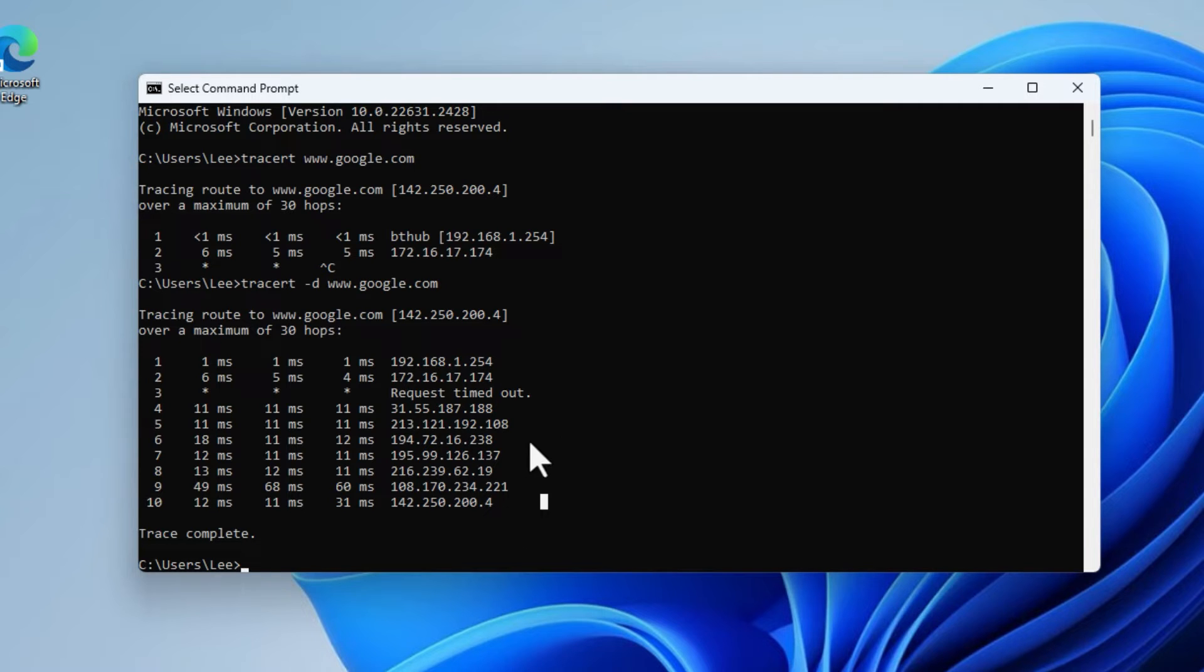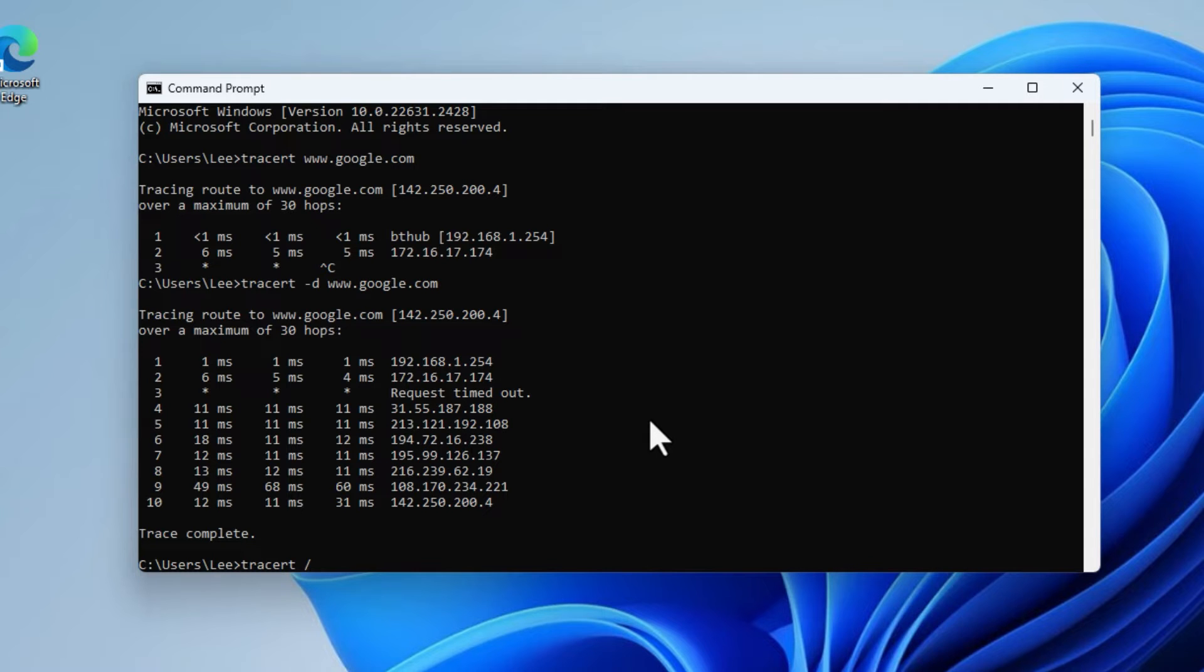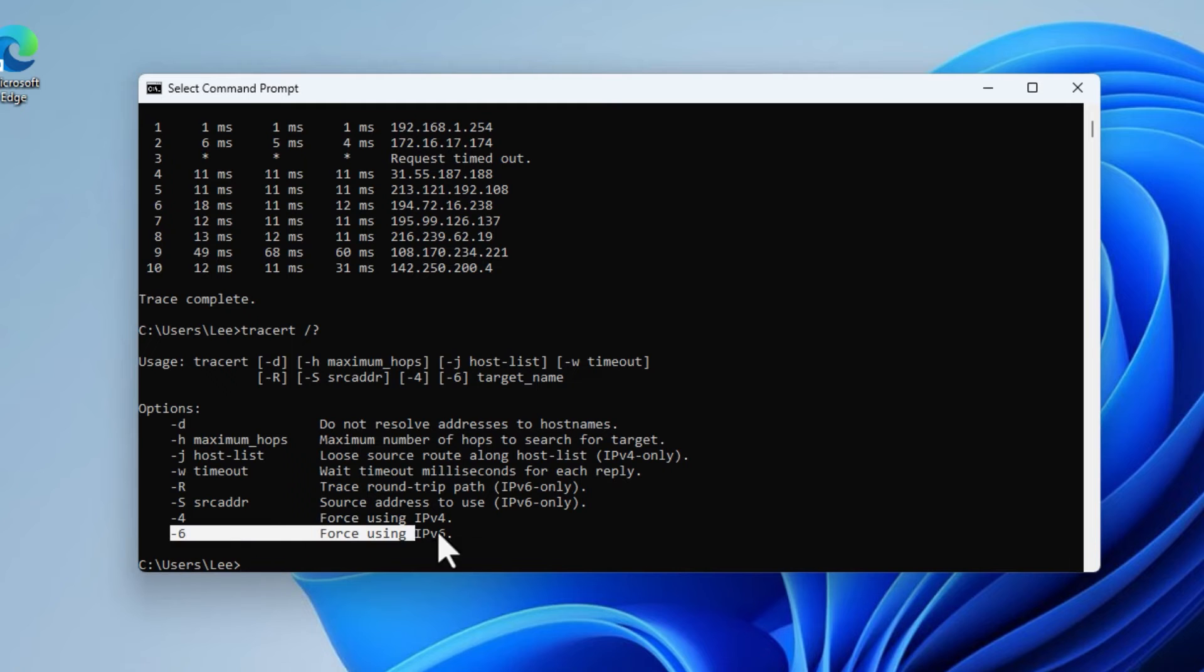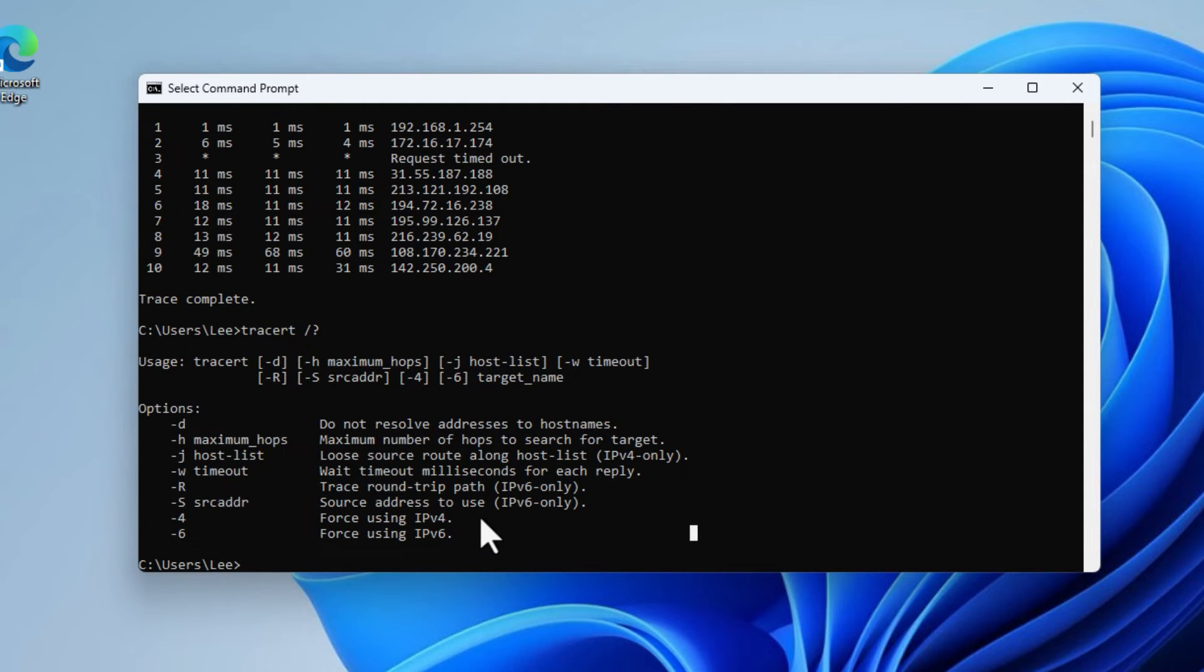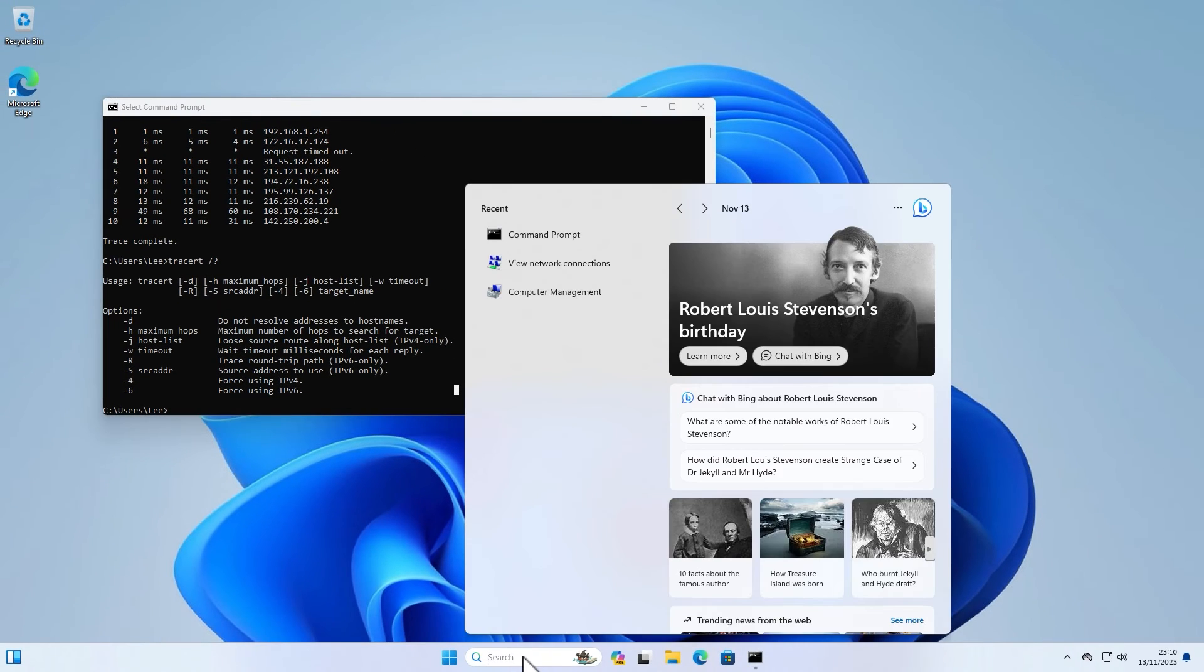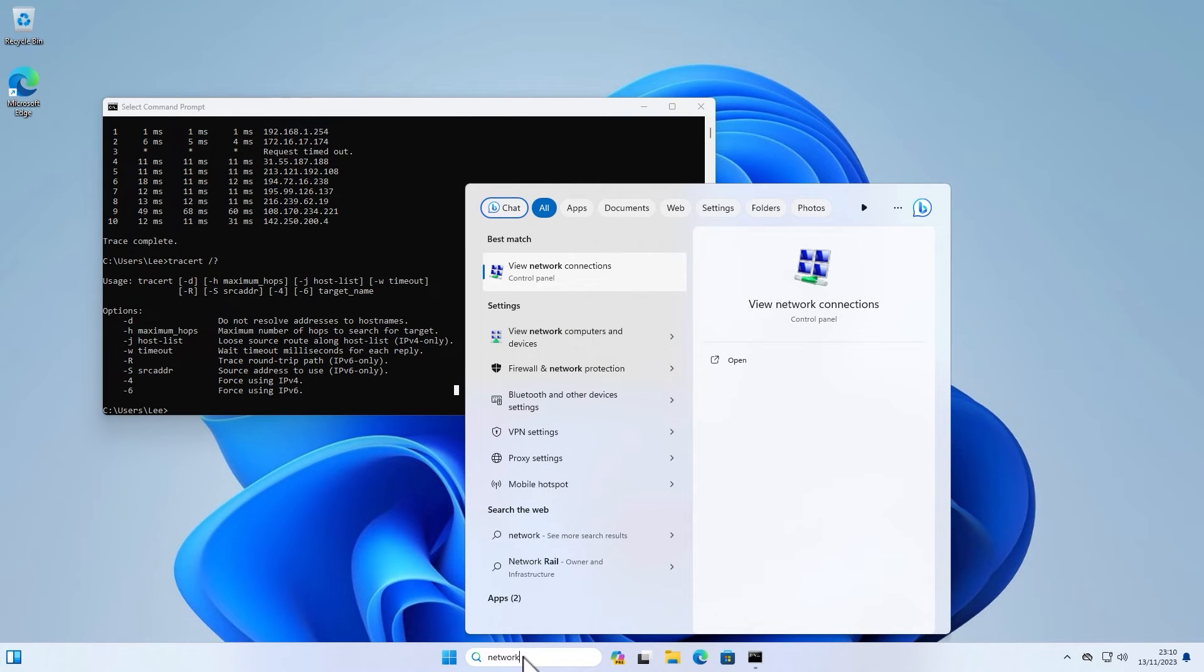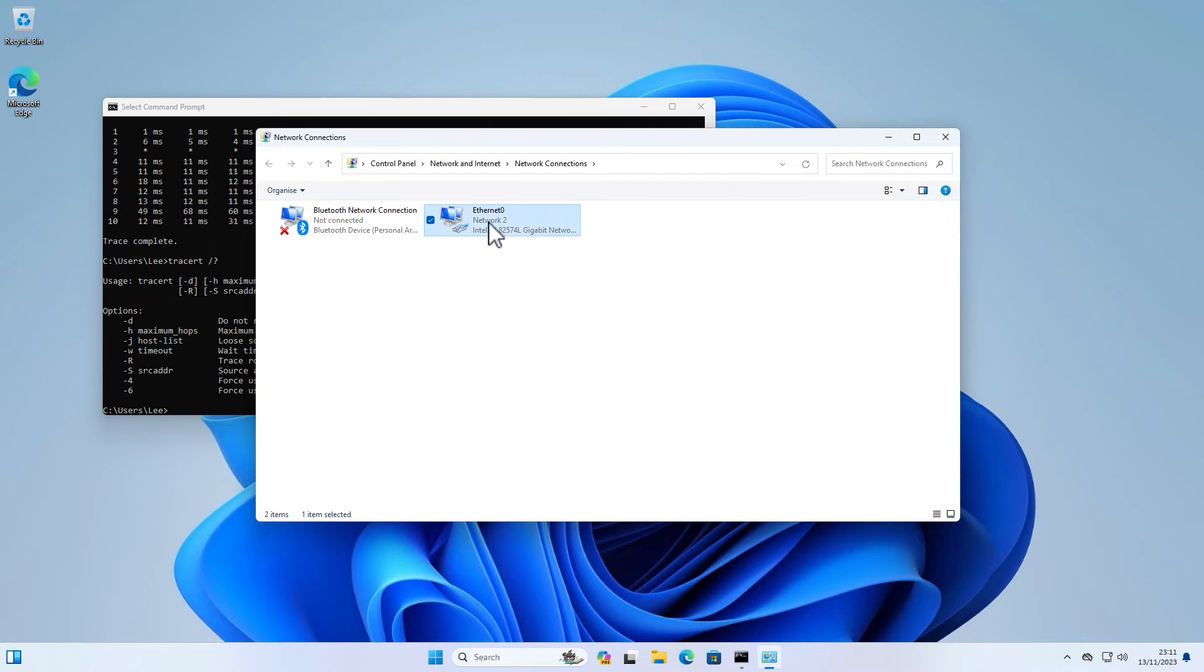One of the things I will say is by default if the IPv6 stack is enabled now on Windows 11, it will try to do traces in IPv6, which is mainly not helpful. So one of the things you can do is view the options for this command, and if it is using IPv6 you can actually just put the dash 4 as well to force it to use IPv4.